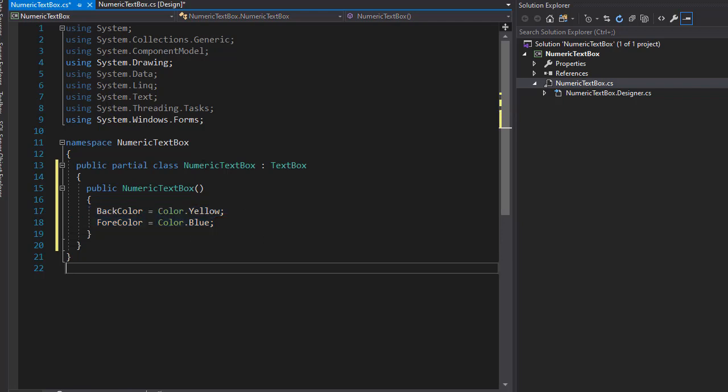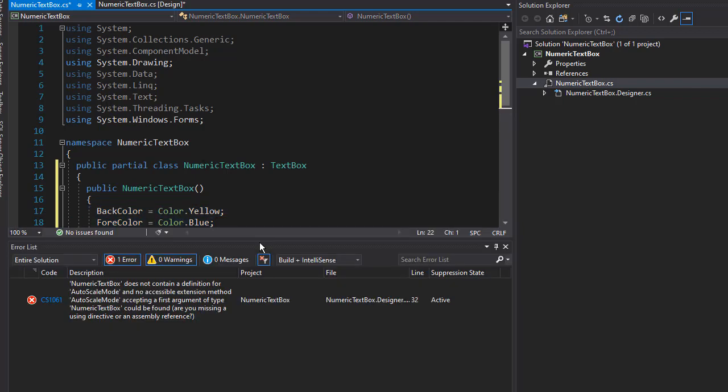So that will make our text box stand out from a regular text box. Now currently down here, I have an error. It says that NumericTextBox does not contain a definition for AutoScaleMode.